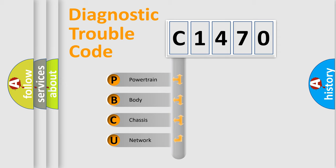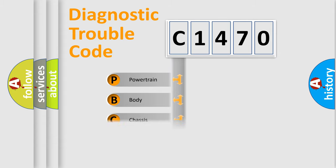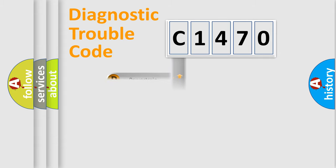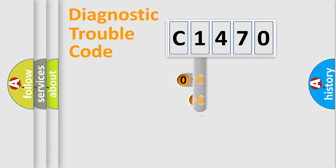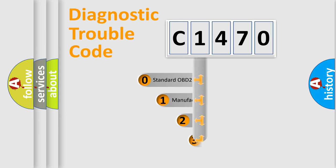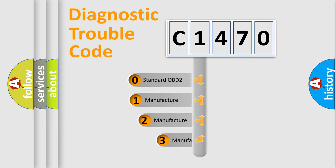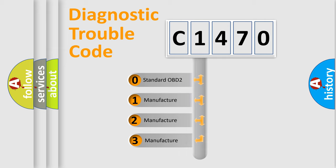We divide the electric system of automobile into four basic units: Powertrain, Body, Chassis, Network. This distribution is defined in the first character code.